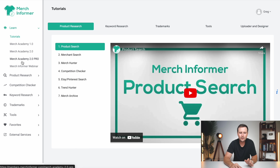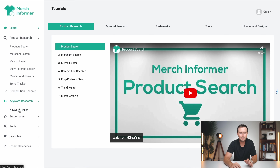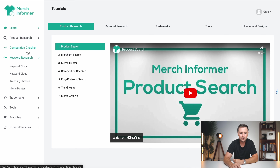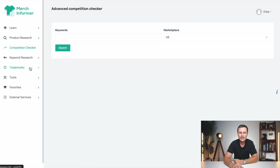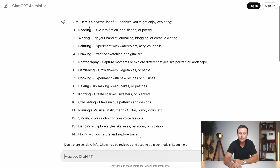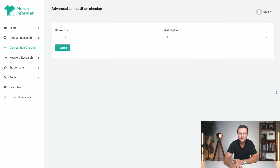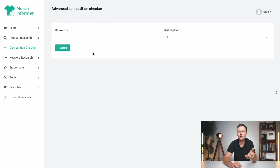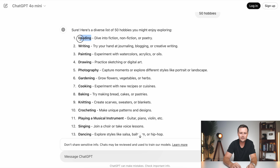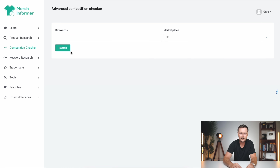So once you're logged in, over on the left side are all of the tools that expand to different parts of the process. What we want to start with here is the competition checker — just click on that. Now we just go back to our list over on ChatGPT, and we can start copying these and paste them into the competition checker in the keywords box, hit search, and it's going to tell us if we should go into that niche or not. This does all the heavy lifting for you and makes this process a lot easier. So let's start with the first one here — reading. I'm going to copy that, paste it, and search. So just like that, we have our results.